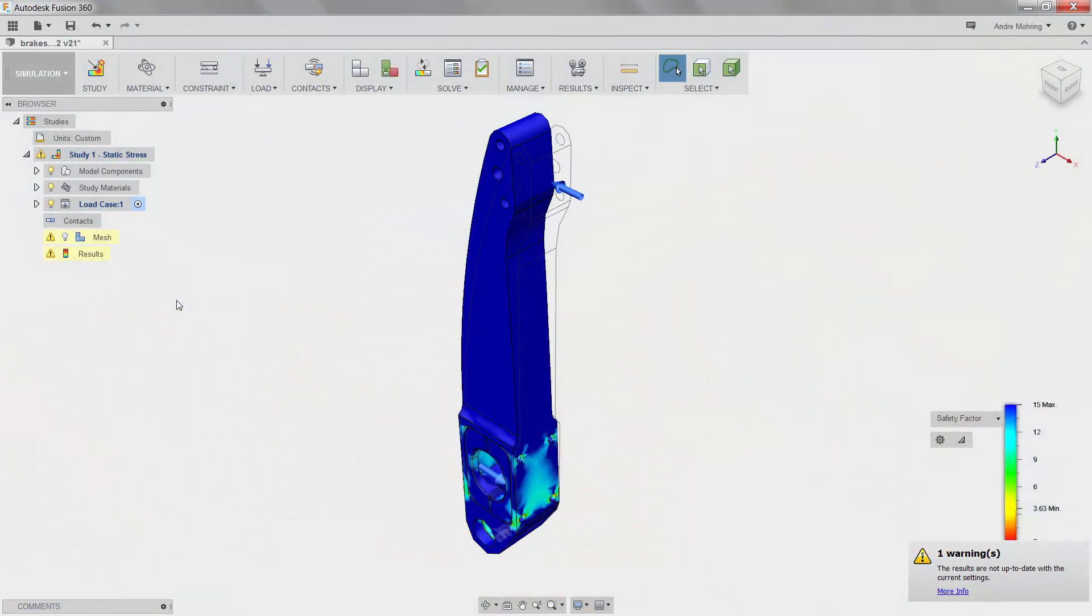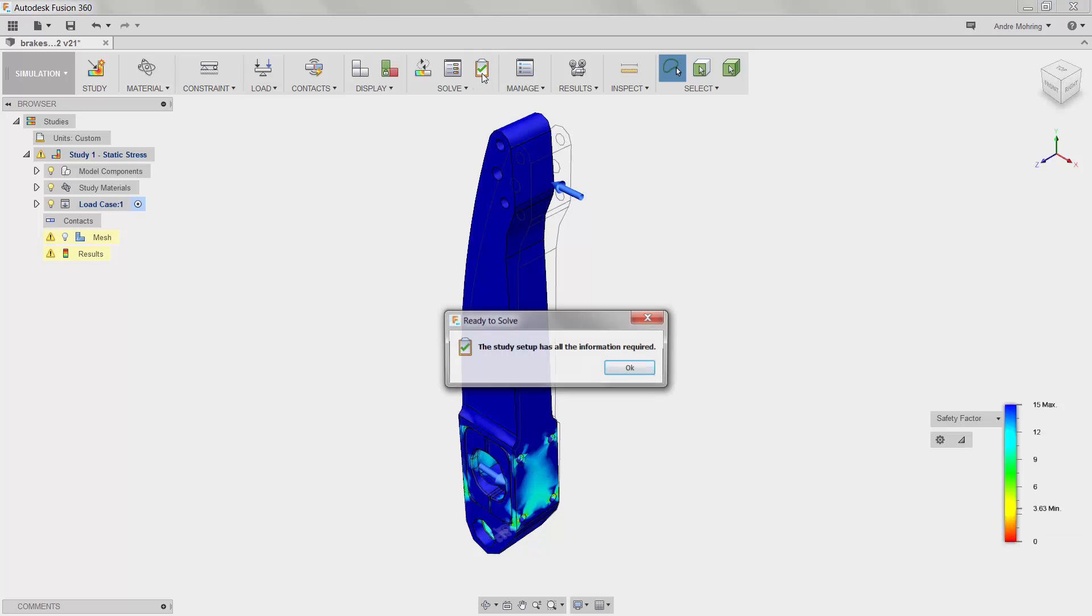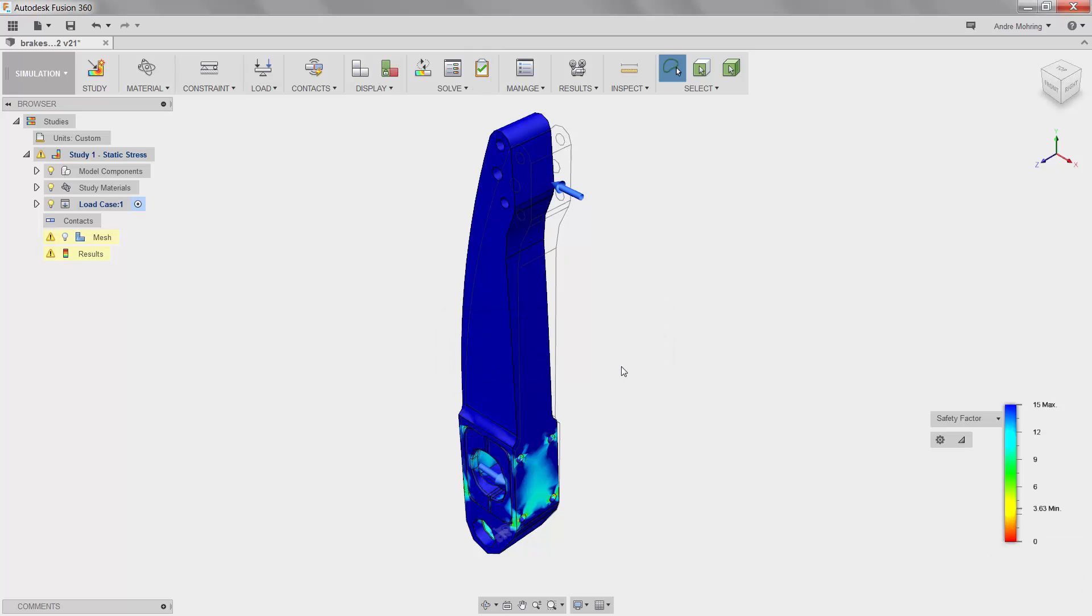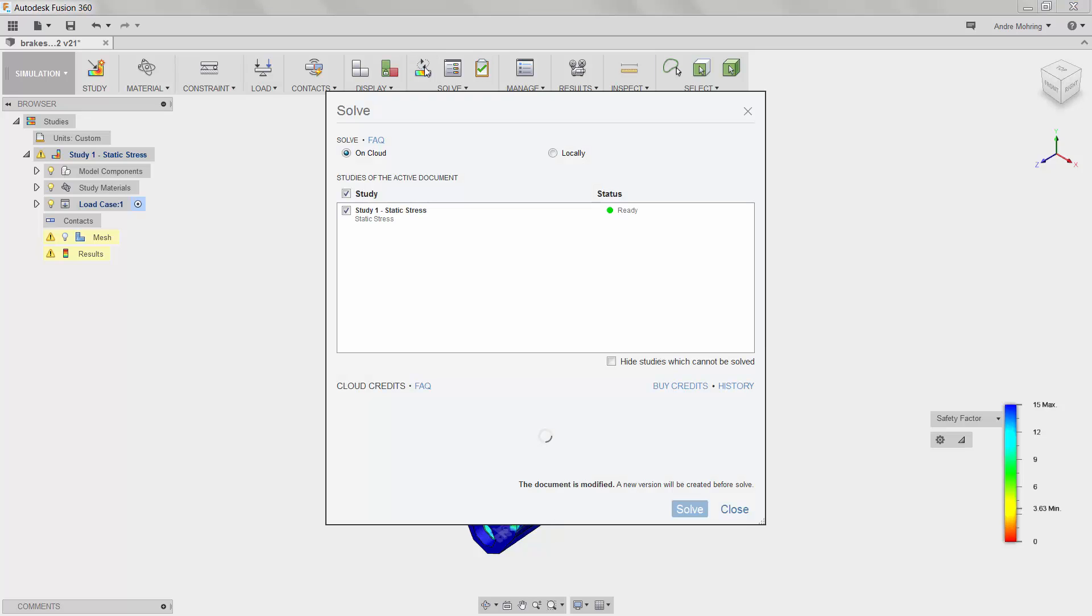We will now run a second simulation on our improved, more sustainable part. We can carry over the constraints, loads, and contacts that we have already defined. We can see that our simulation is set up, so we click Solve once again to re-run the simulation.